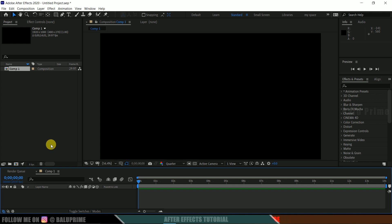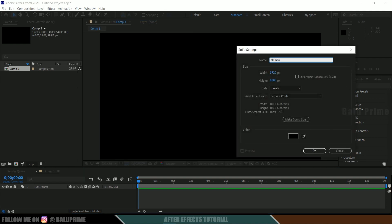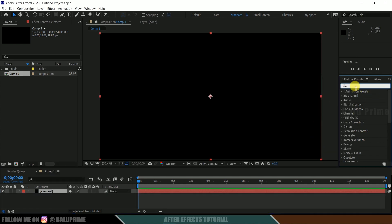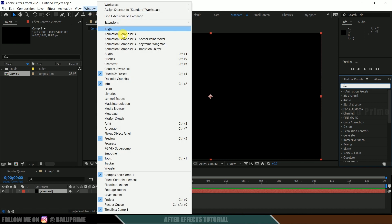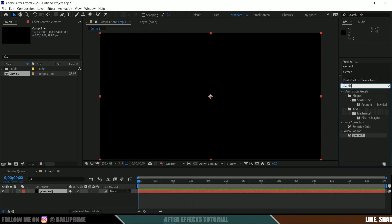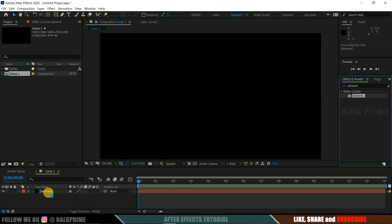Now let's start by creating a solid layer for Element 3D. Go to the layer options and create a solid. Let me rename this 'element', make it comp size, and hit OK. Come to the Effects and Presets panel. If you are not finding this panel, go to Window and enable Effects and Presets, then look for Element. Element is a third-party plugin.